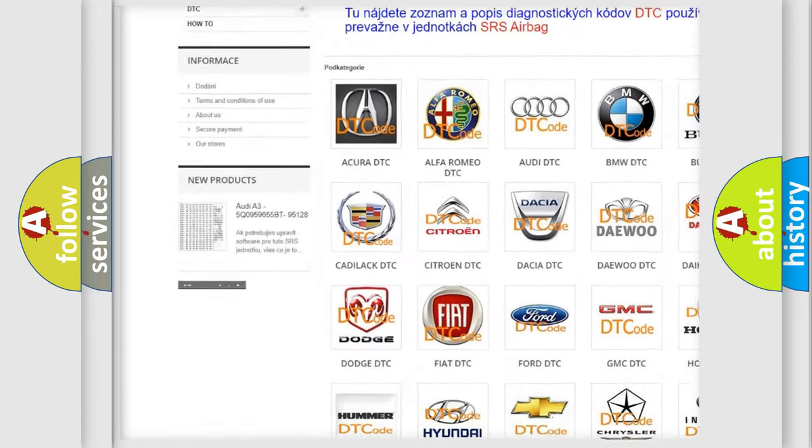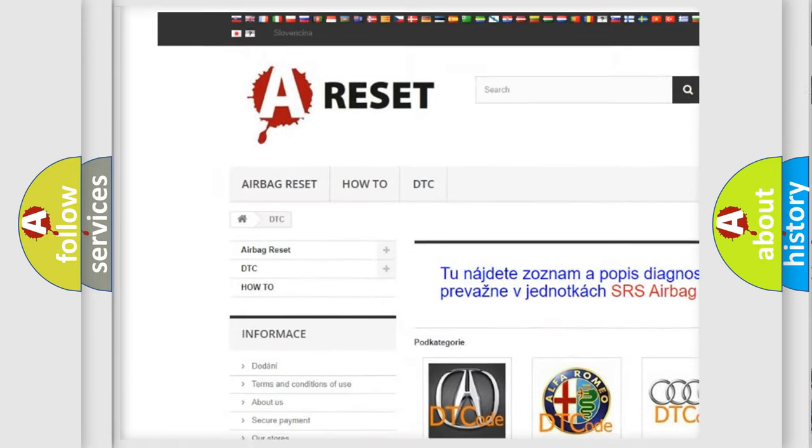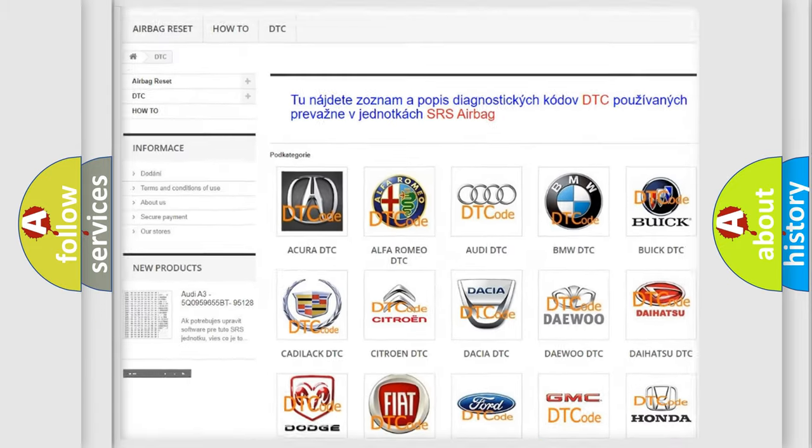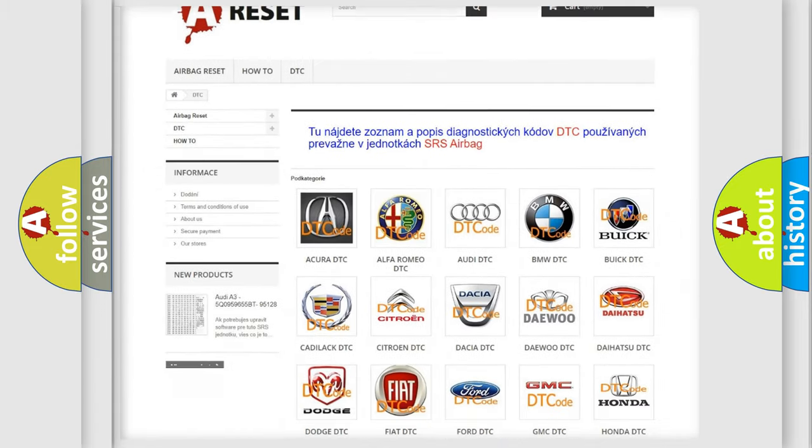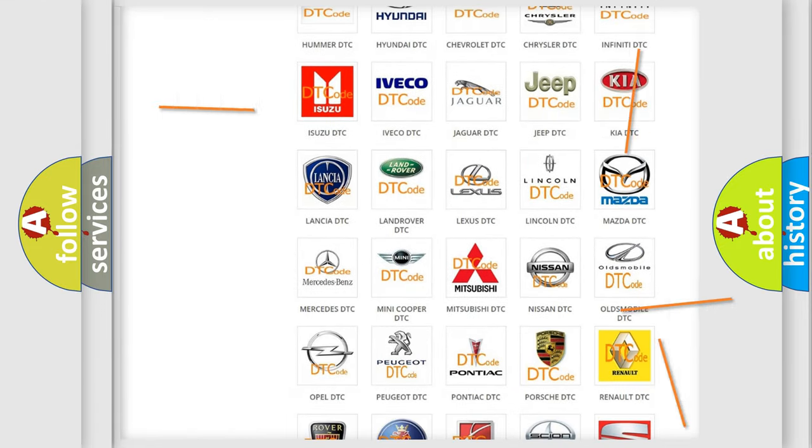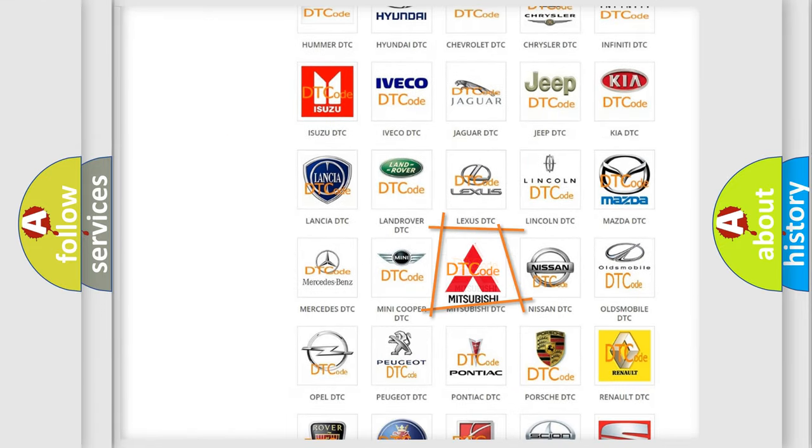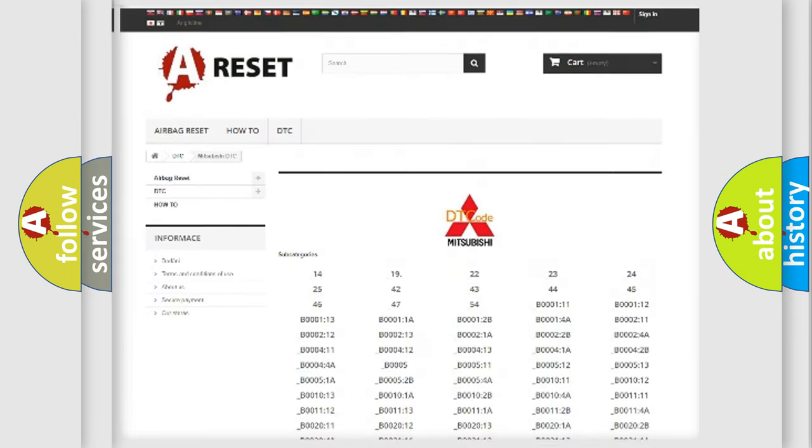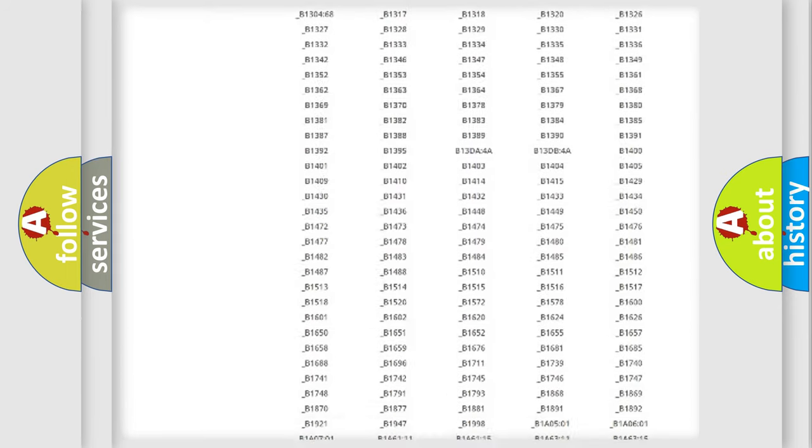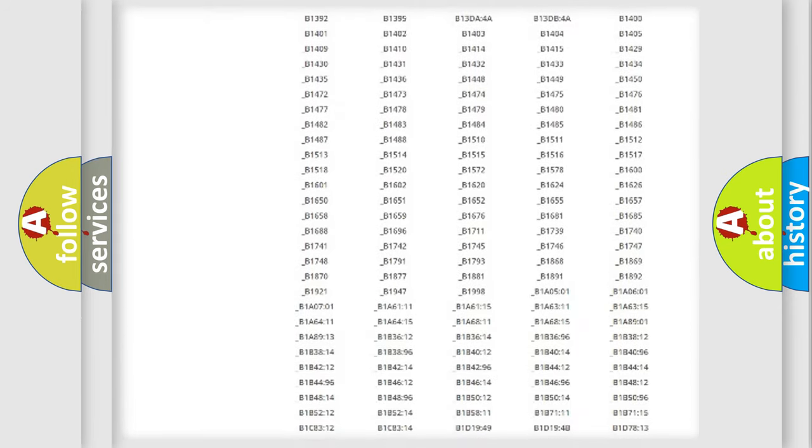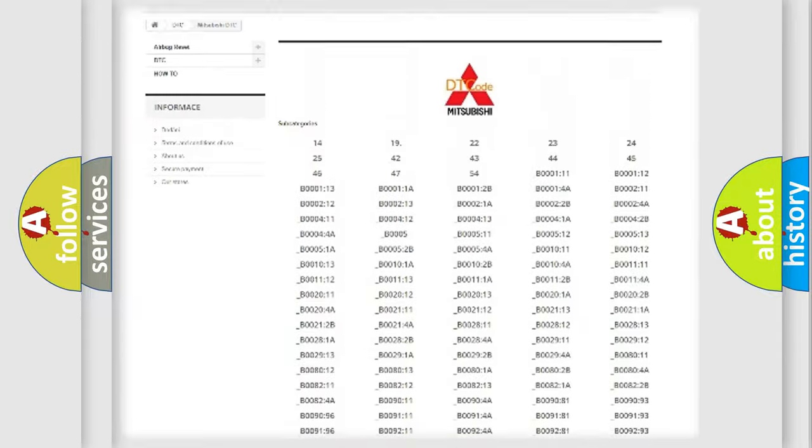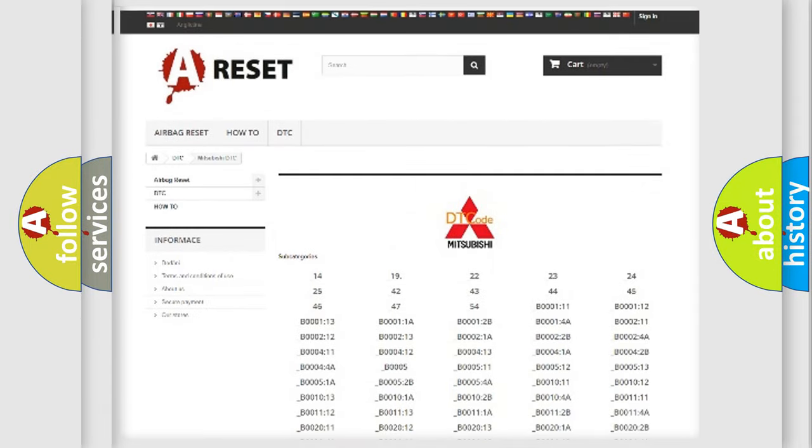Our website airbagreset.sk produces useful videos for you. You do not have to go through the OBD2 protocol anymore to know how to troubleshoot any car breakdown.